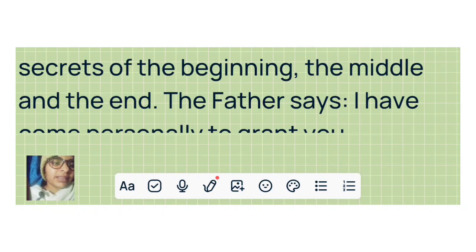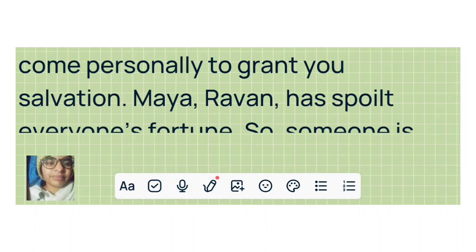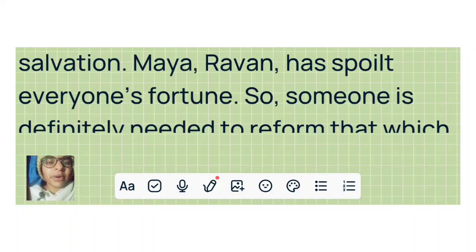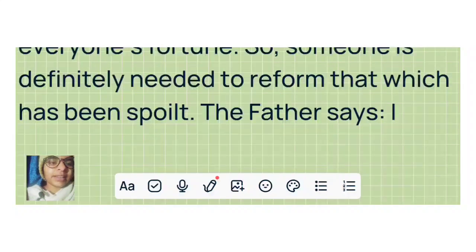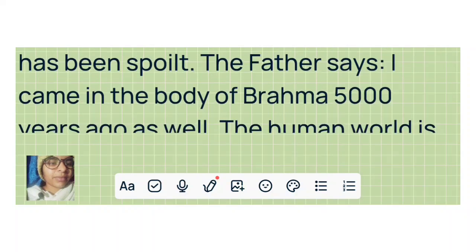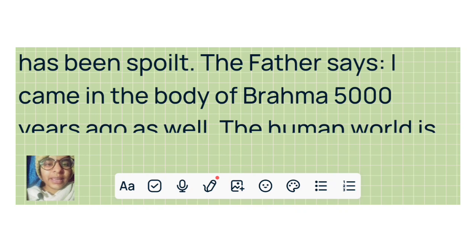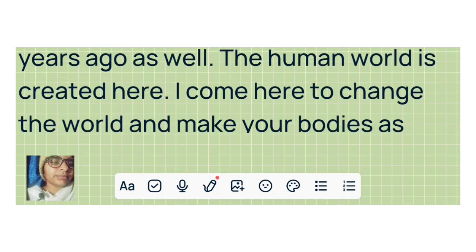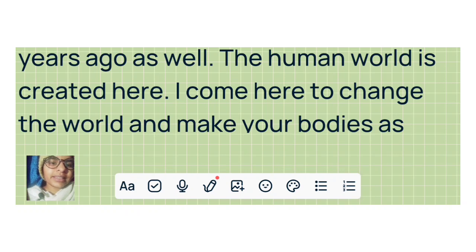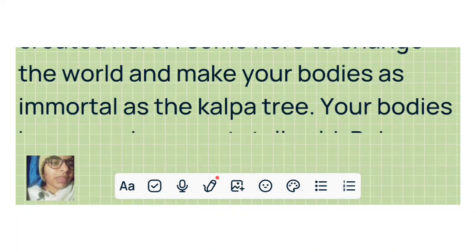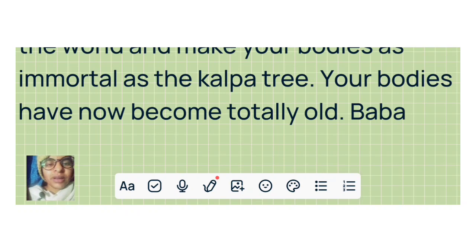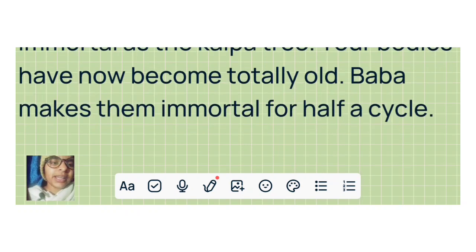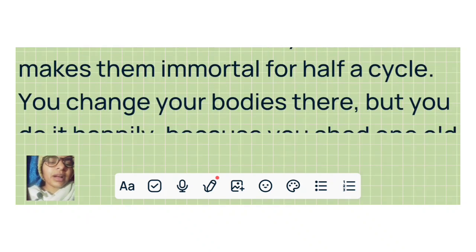The father says, I have come personally to grant you salvation. Maya Ravan has spoiled everyone's fortune. So someone is definitely needed to reform that which has been spoiled. The father says I came in the body of Brahma 5000 years ago as well. The human world is created here. I come here to change the world and make your bodies as immortal as the Kalpa tree. Your bodies have now become totally old. Baba makes them immortal for half a cycle.